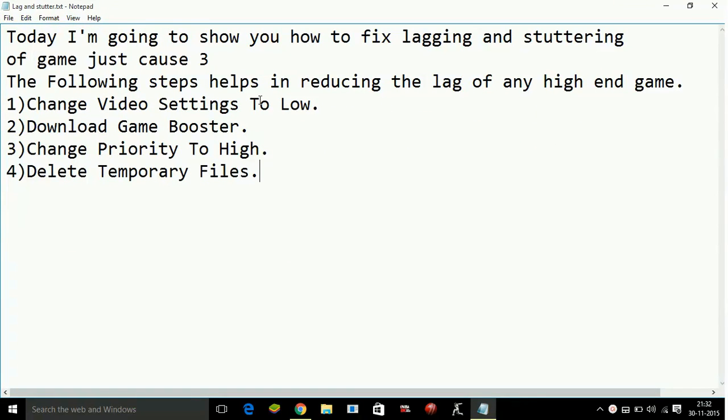Hello everyone, today I am going to show you how to fix lagging and stuttering of the game Just Cause 3. The following steps help in reducing the lag of any high-end game.